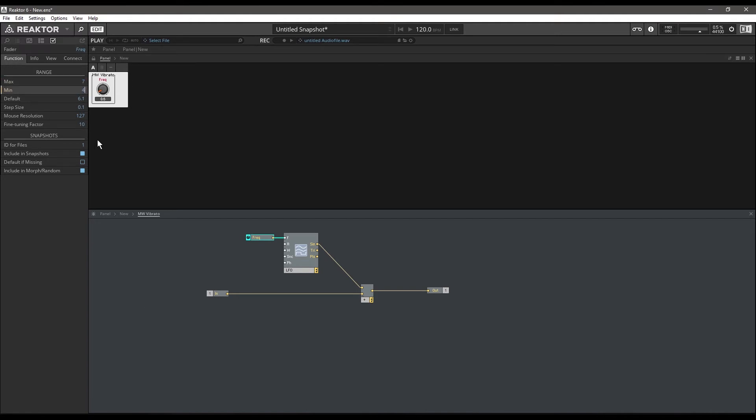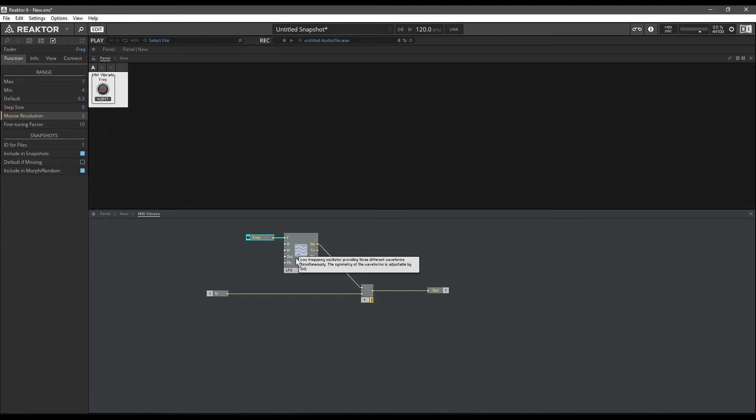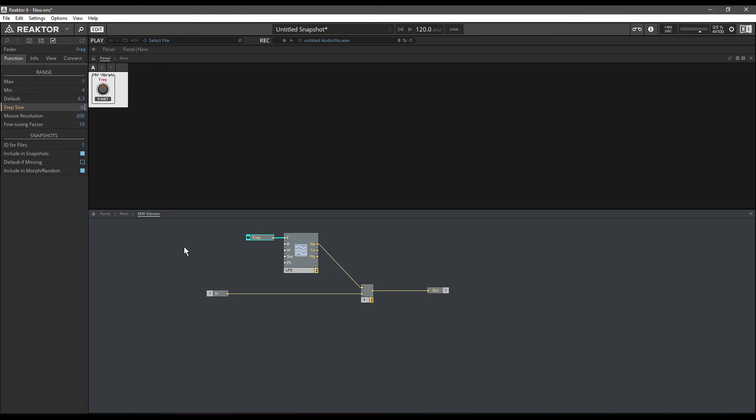The step size will be zero so we can get fine increments, and I'll set the mouse resolution to about 200 just to make it a little more fine grain control on our frequency. Actually, let's make the step size 0.1 - that should be enough for our needs, default at 6.3.